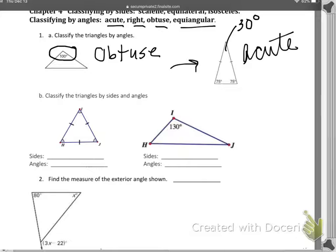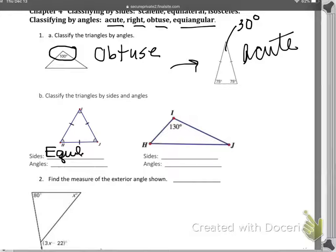Looking at triangle 1B, it says classify the triangle by sides and by angles. By sides, I see I have three sides that are equal, so that makes it equilateral. But remember, isosceles by definition means it has at least two sides equal. Equilateral has at least two sides equal — it has three equal — so besides being equilateral, you can also say that it's isosceles.